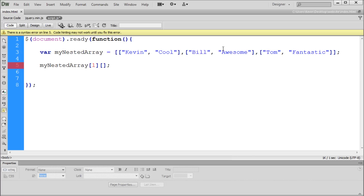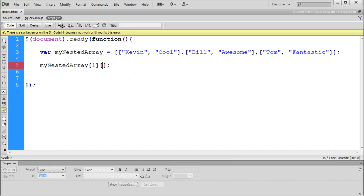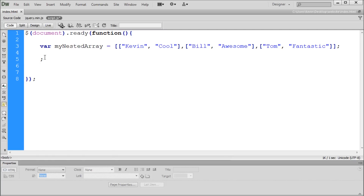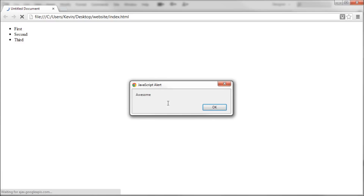To select awesome from within that array, we use 1 in the second set of brackets — Bill is 0 and awesome is 1, so you count from inside the inner array. So the syntax is myNestedArray[1][1]. We put that into an alert, go back to Chrome, refresh, and we get awesome. If we change the last number to 0, we alert Bill instead.